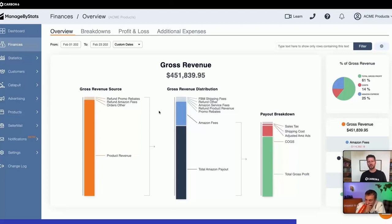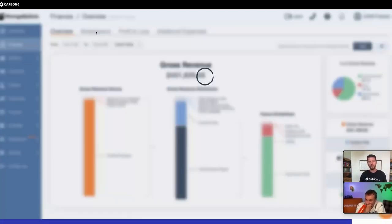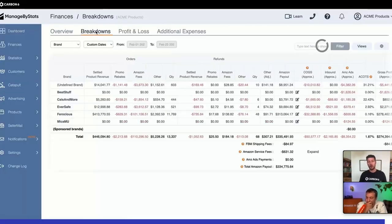You get this summary, this overview from Seller Central, but in here you can actually do a much more granular view of all these metrics.